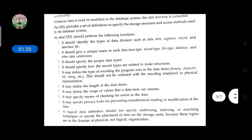DDL provides a set of definitions to specify the storage structure and access methods used by the database system. It helps us store or access data from the database with the help of DDL.